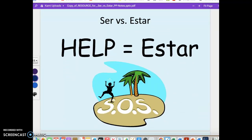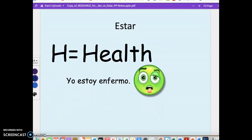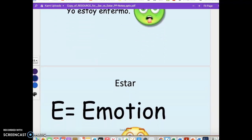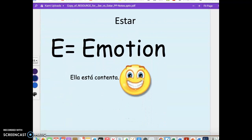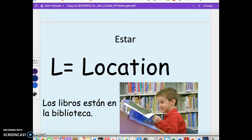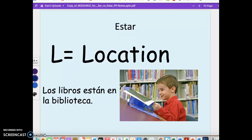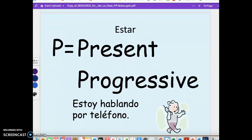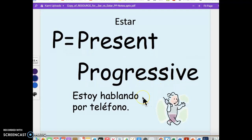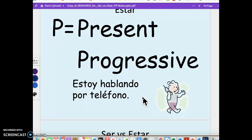Now for estar, the acronym is HELP — H-E-L-P. H for health: 'Yo estoy enfermo' — today I'm not feeling well. E for emotion: 'Ella está contenta' — she is happy, that feeling is happening at the moment but could change. L for location: 'Los libros están en la biblioteca' — the books are in the library. And Present Progressive: 'Estoy hablando por teléfono' — I am talking on the phone right this moment.